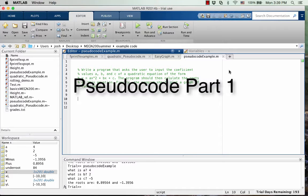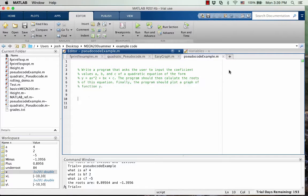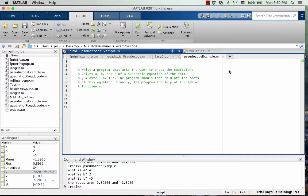In this video, I'm going to explain pseudocode, how to write pseudocode, what it is, and hopefully you can see how useful it is after this video is done.